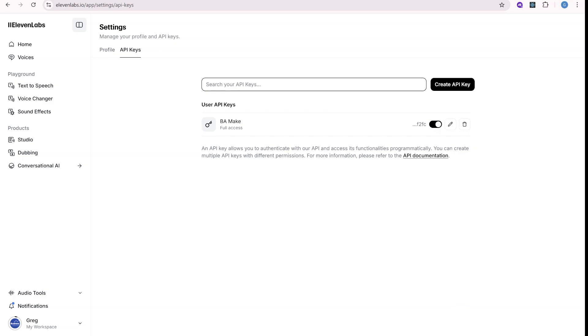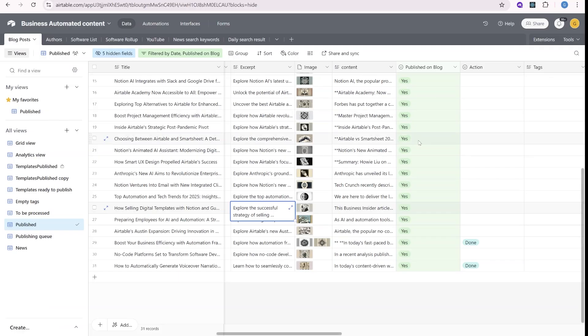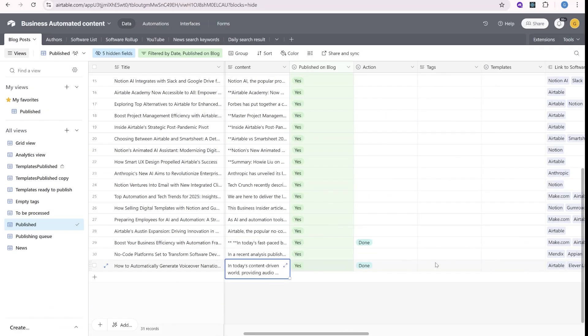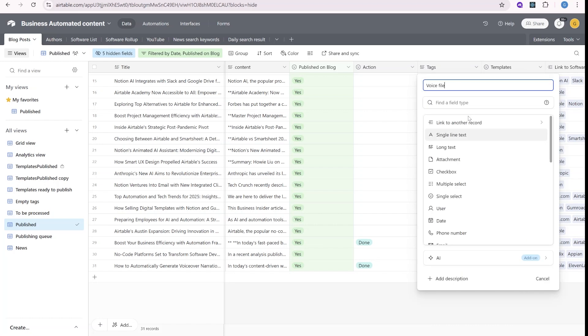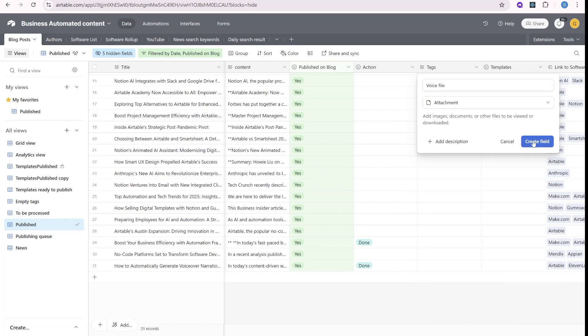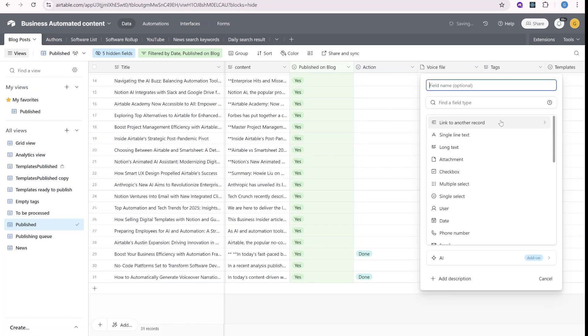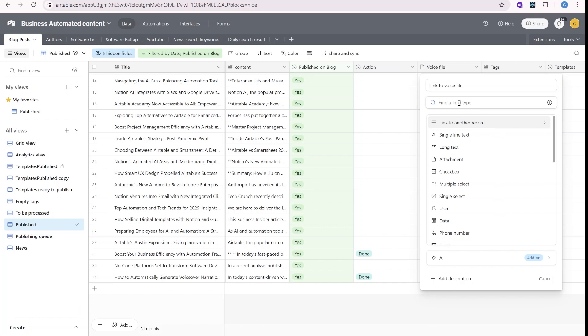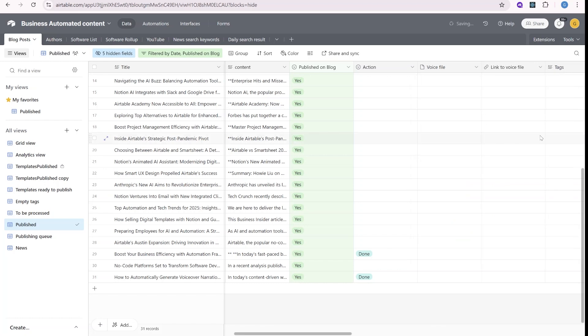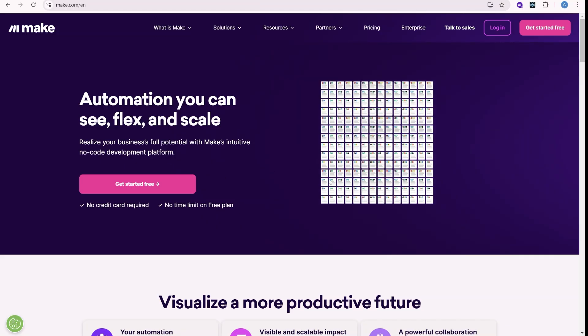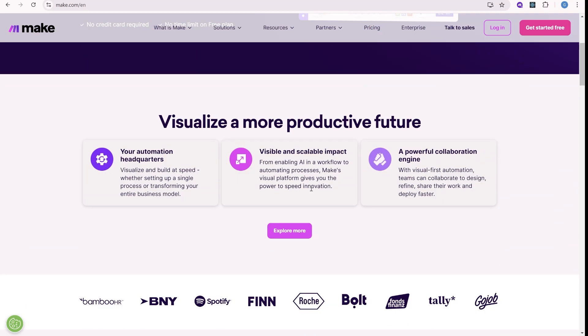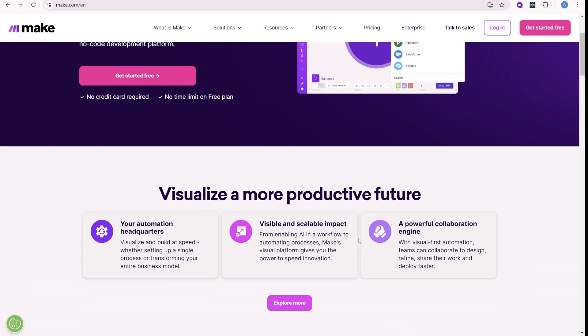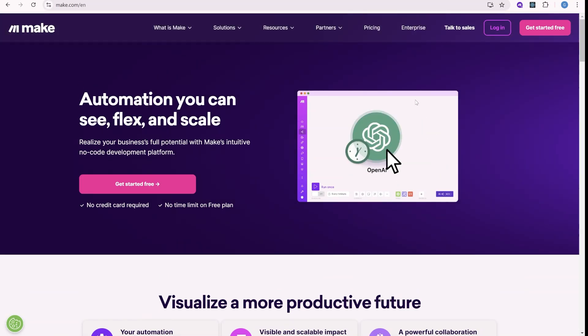Now let's move over to Airtable. So now we already have the article over here. The things that we need is a field for voice attachment and field for the link to that specific files that we'll be saving on our Google Drive. And now to trigger that, we'll be using Make.com. So you can also find the link to Make.com in the description of this video.